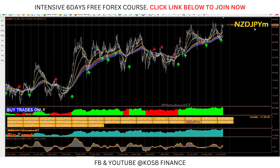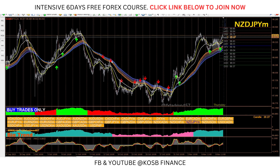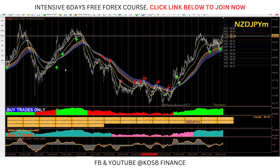I'm going to be using the New Zealand/Japanese Yen starting from the daily time frame. Here I can see the arrow pointing upwards, and I can see a green mark here which corresponds to this green arrow. Next, I'll go to my one-hour time frame — let me quickly mark this up.